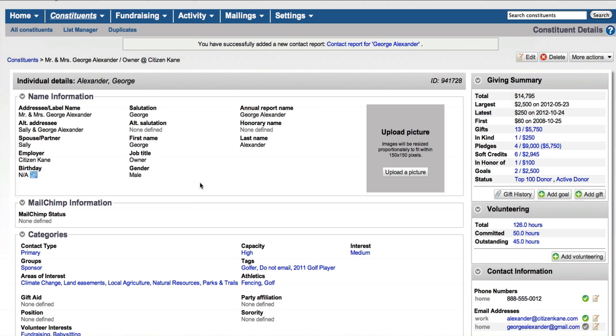All right, let's go ahead and jump into talking a little bit about gift entry. Probably the easiest way to do that is to actually just go ahead and enter a gift from the constituent record.